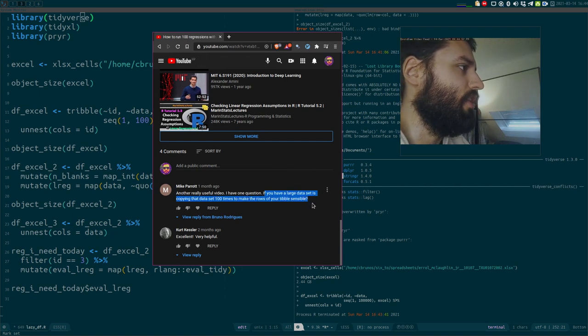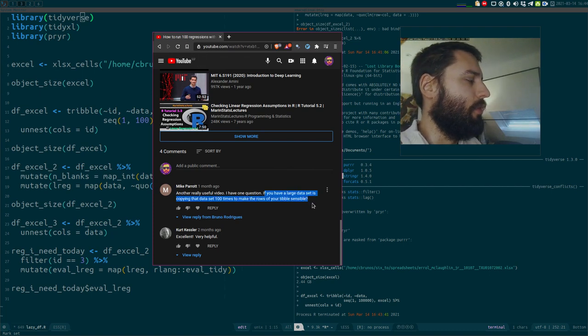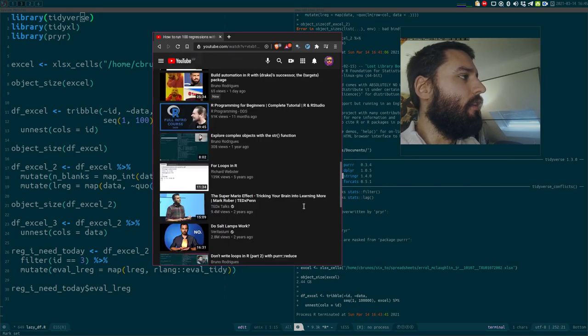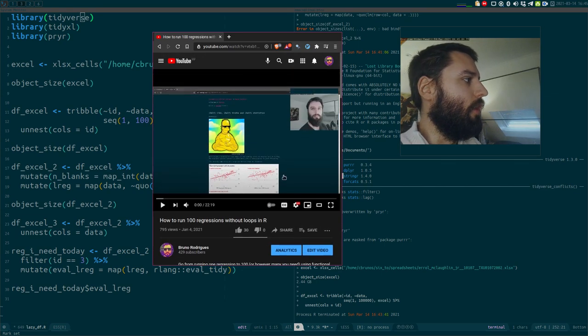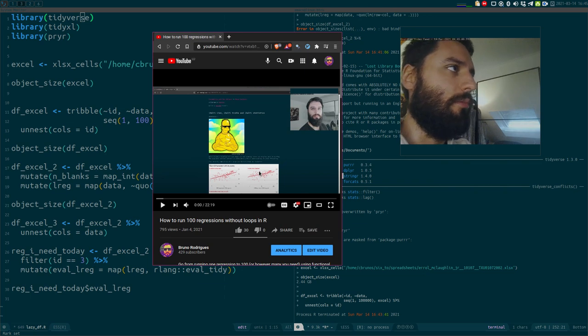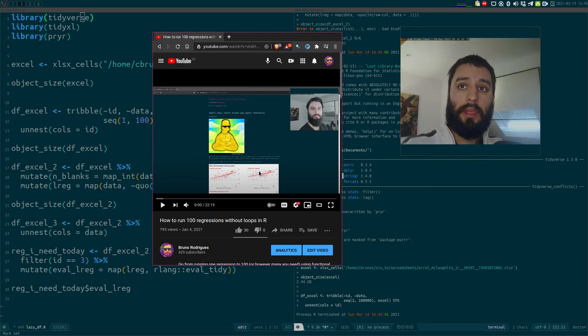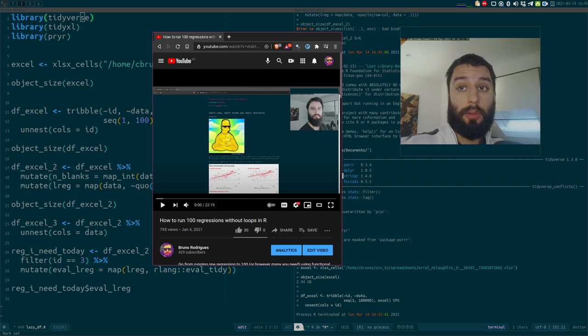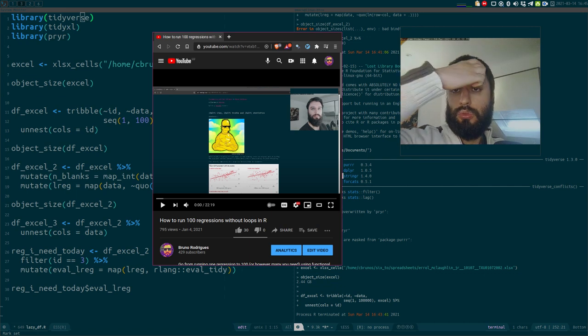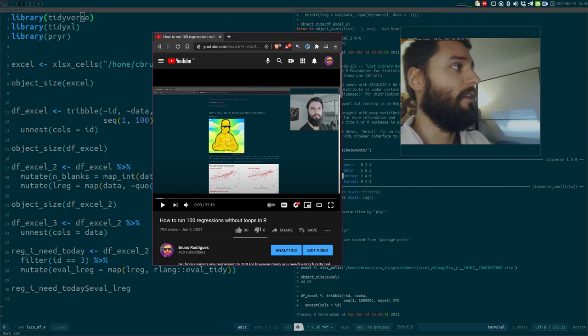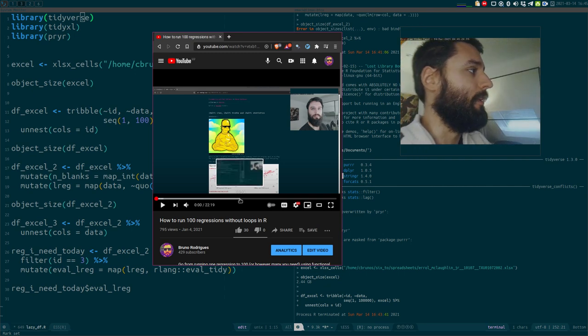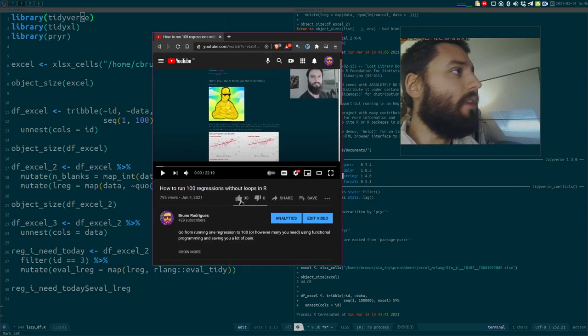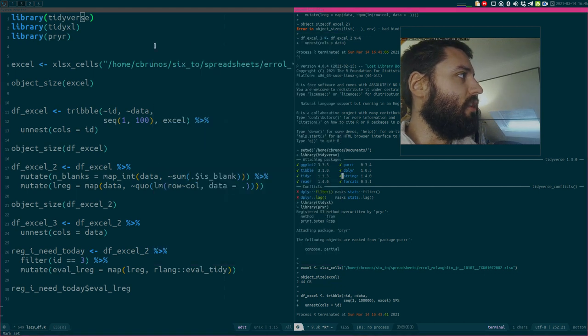If you have a large dataset, is copying the dataset 100 times to make the rows of your table sensible? In the video, I run 100 regressions, and I do that by taking my dataset and creating a new table with 100 copies of the dataset. Then I mapped a function to a regression function over this column. Let's see what happens if we do that with a larger dataset.